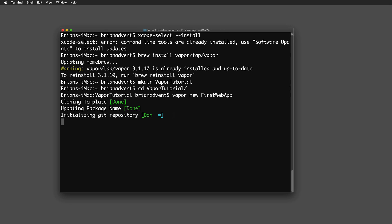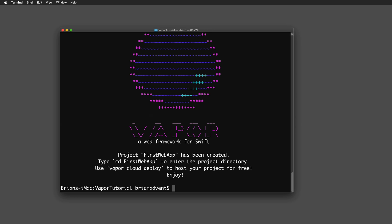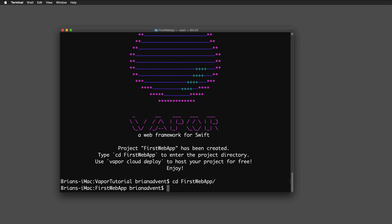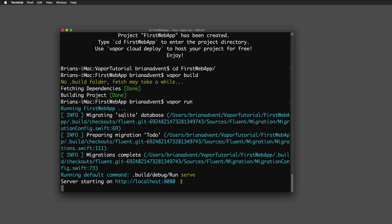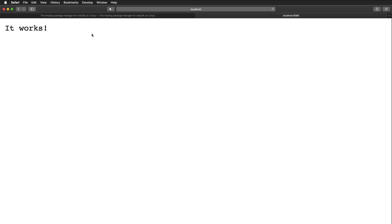The template is now cloning from the internet, and we get the message that our project has been successfully created. It suggests changing to the project directory, so we do `cd first-web-app`. Then we run `vapor build` — the build process may take some time to fetch dependencies. Once built, run `vapor run` and Vapor tells us it's starting a server on localhost port 8080. Paste that into Safari and you'll see the message: 'It works!'